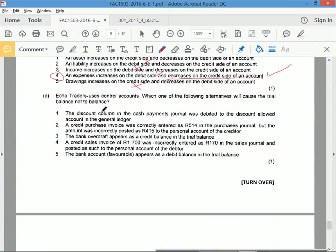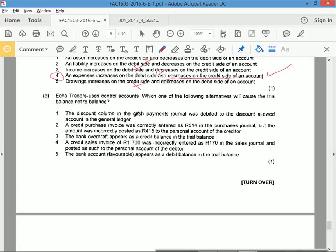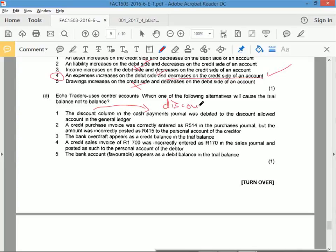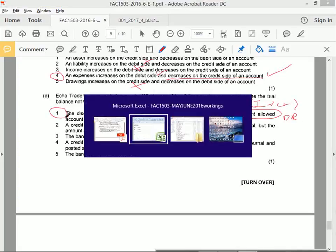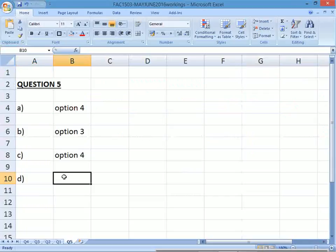D. Echo Traders uses control accounts. Which one of the following alternatives will cause the trial balance not to balance? The discount column in the cash payments journal was debited to the discount allowed account in the general ledger. That would create a problem. Why? The discount in the cash payment is what? A discount that you've received. Discount received is income. It should be credited, but you post it on the debit side, which will make the trial balance not balanced. So one is correct.